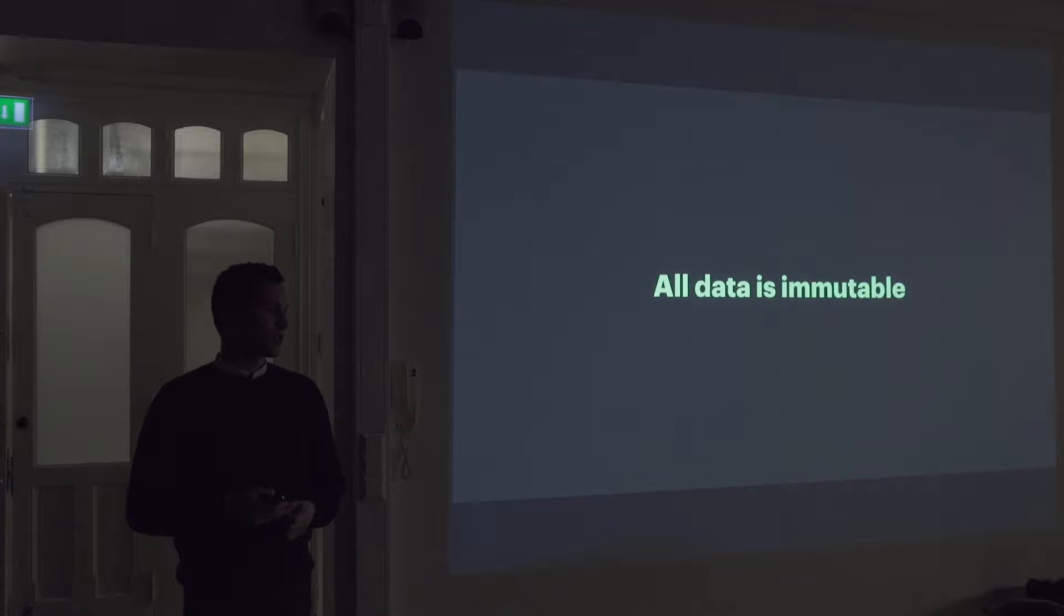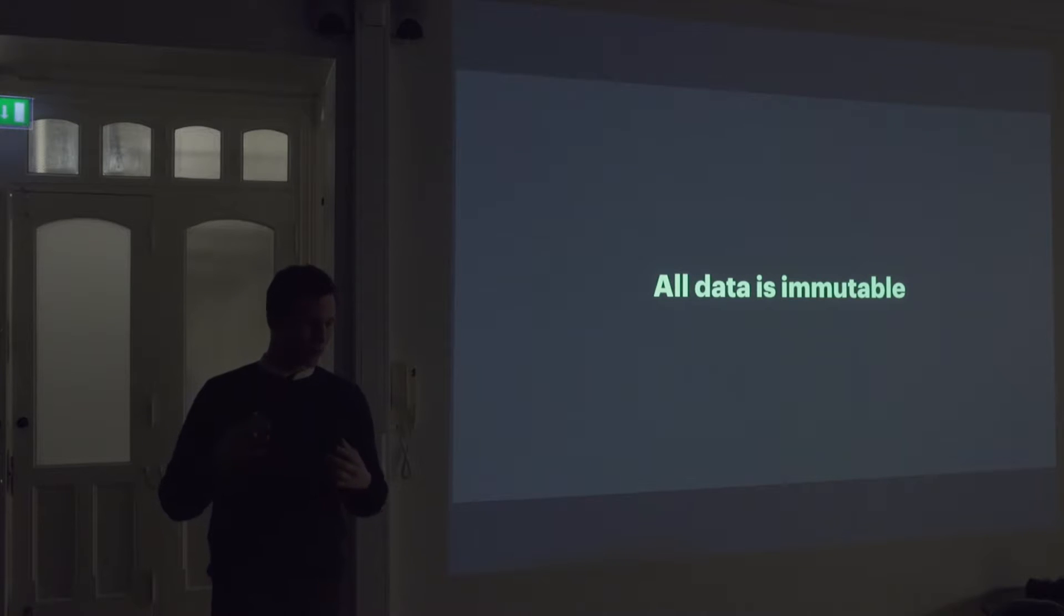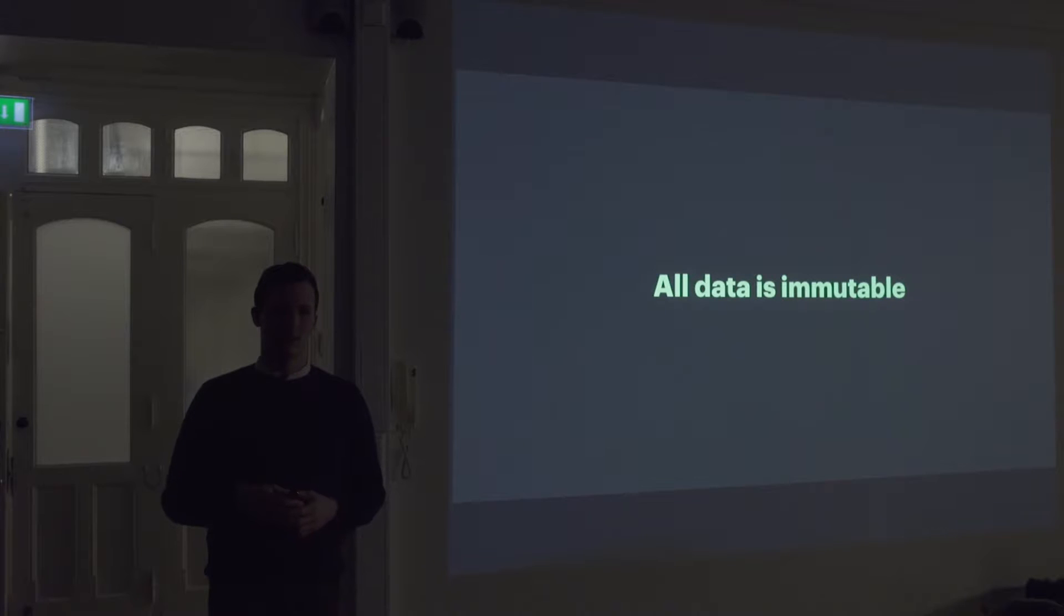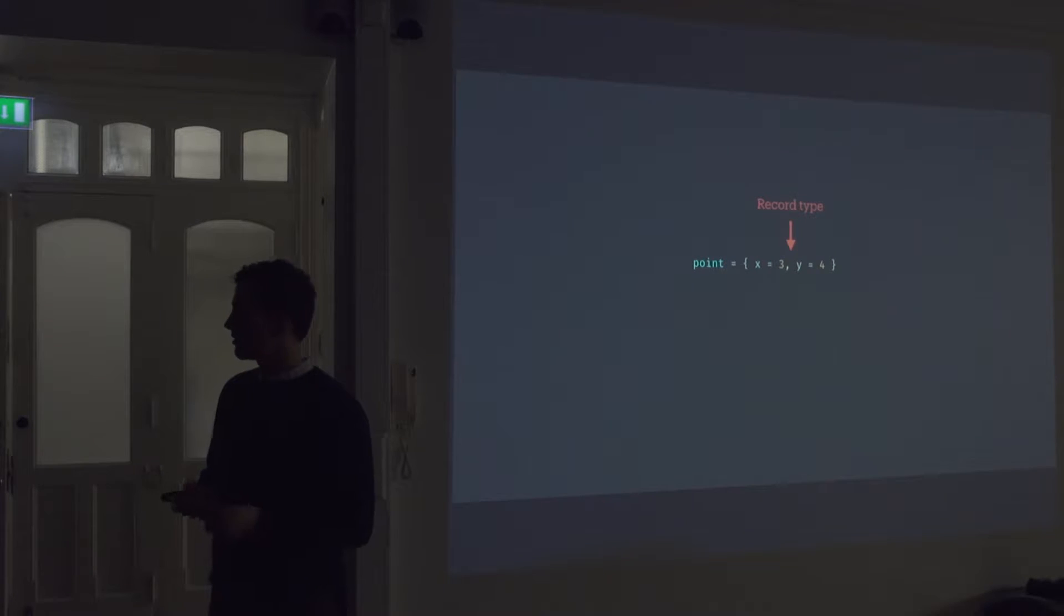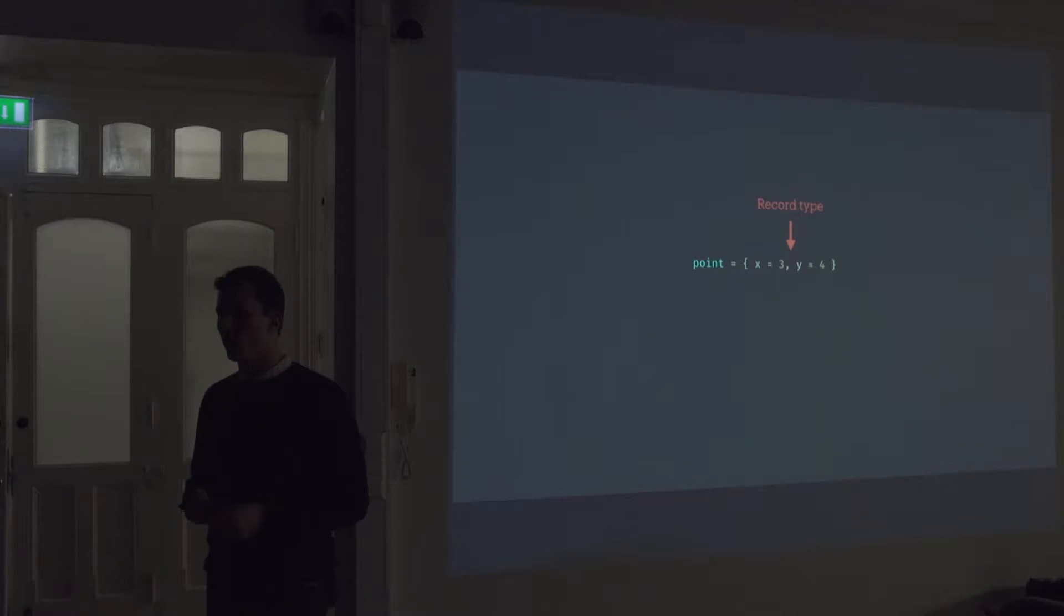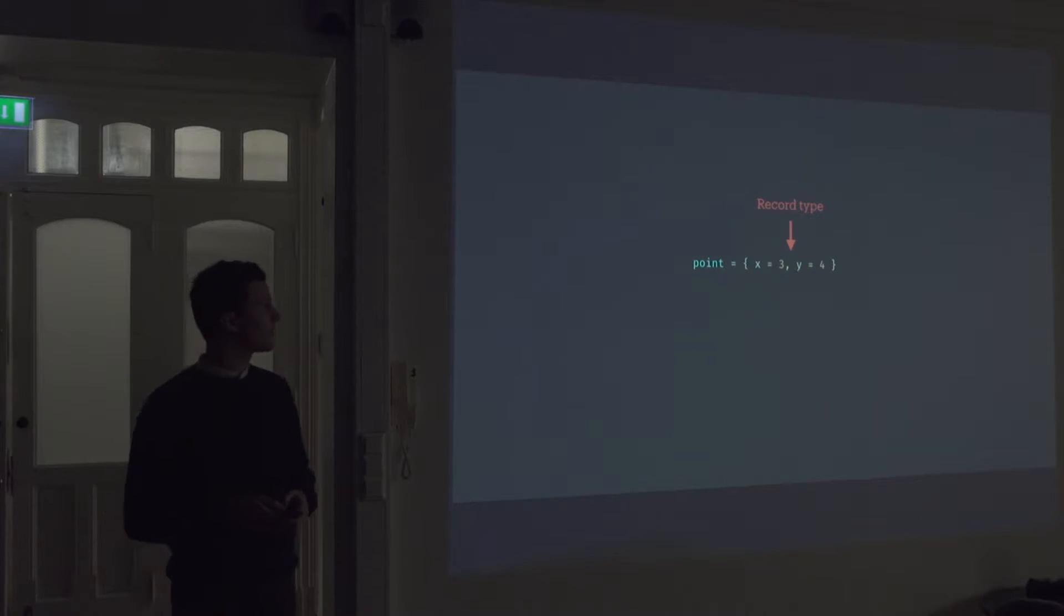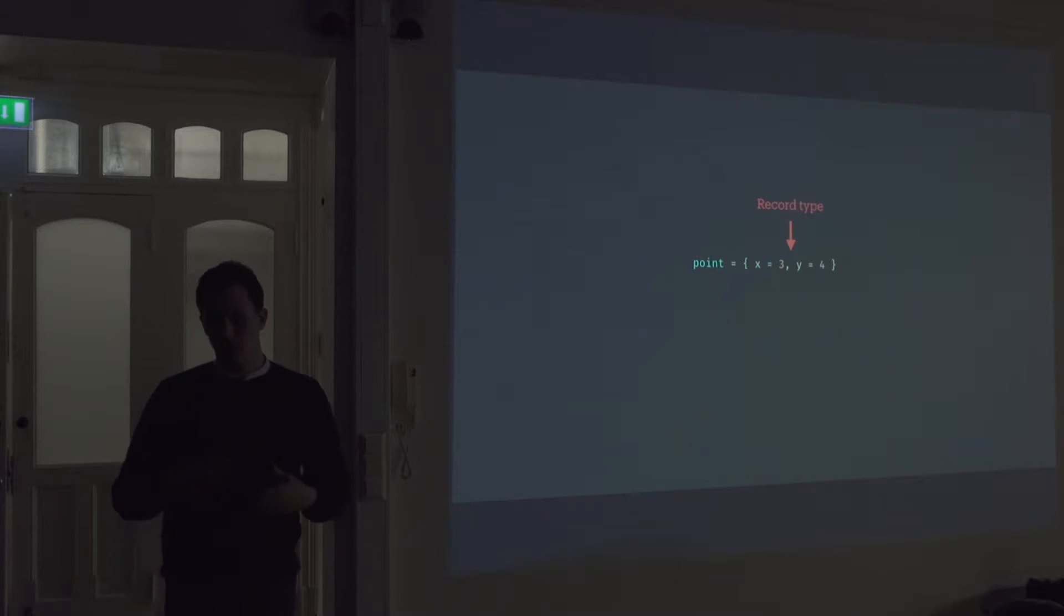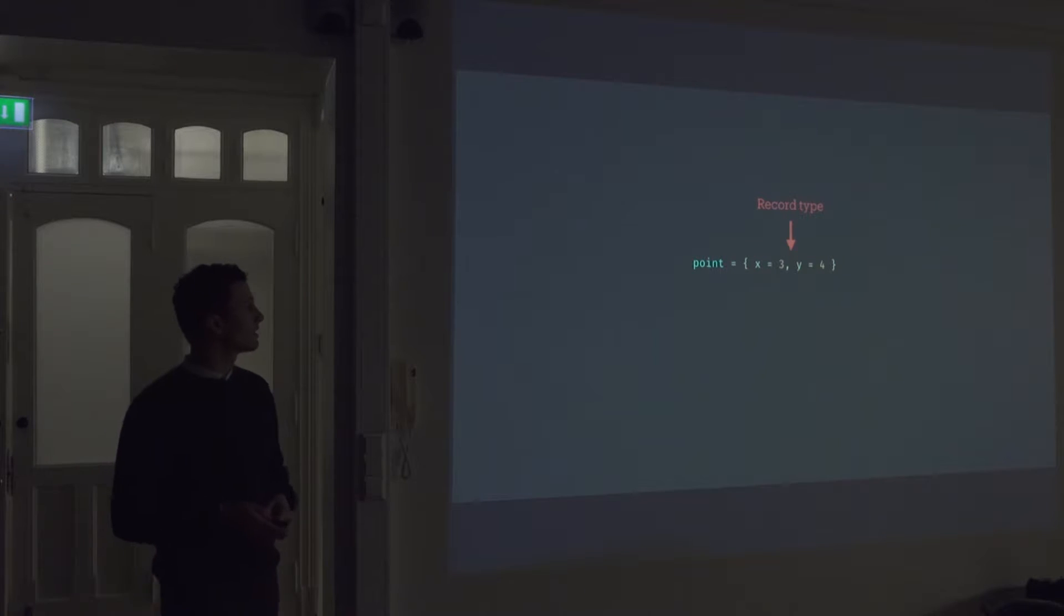Which also makes it a lot easier to reason about. And you can sort of know that nobody's gonna come in and change the data without you sort of knowing it. And if you look at some data structures in Elm, this is called a record type. We can define a point which contains an X and Y value. So record type is just like an object in JavaScript. Only much simpler. You don't have all the sort of properties that you do in JavaScript object.